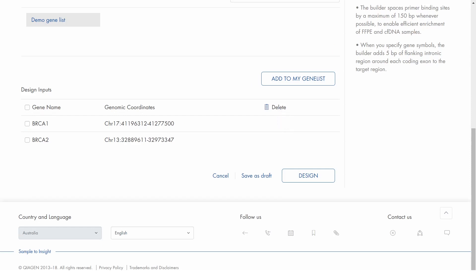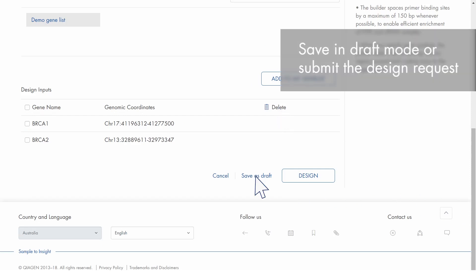If you need to continue with the design later, save your panel in draft mode and access it again from MyGeneGlobe. When you're ready to submit the request, click the Design button.